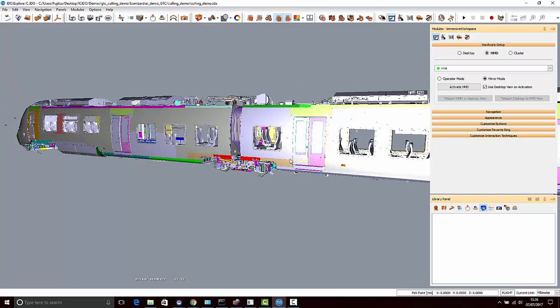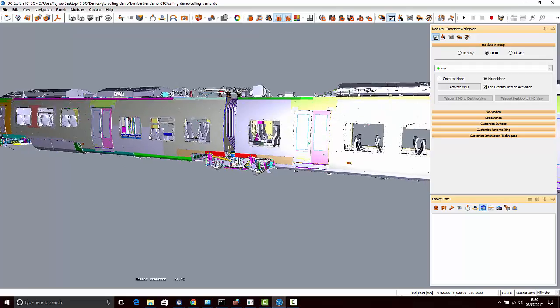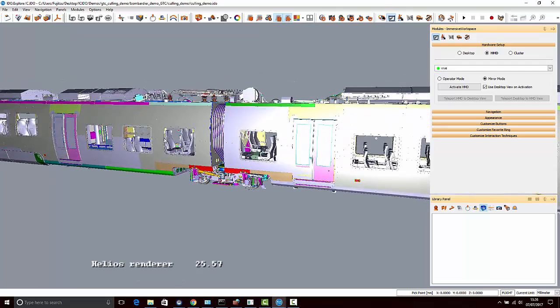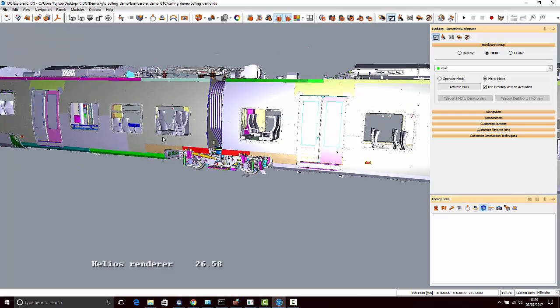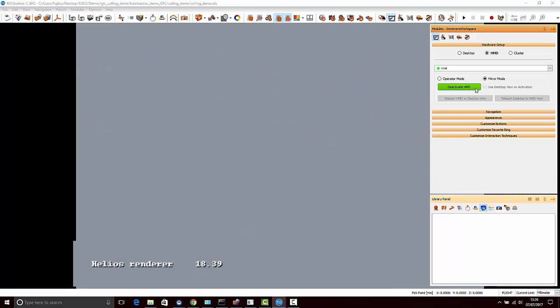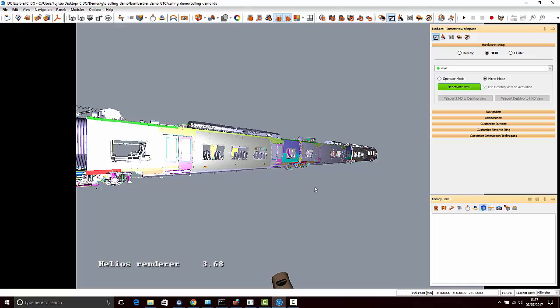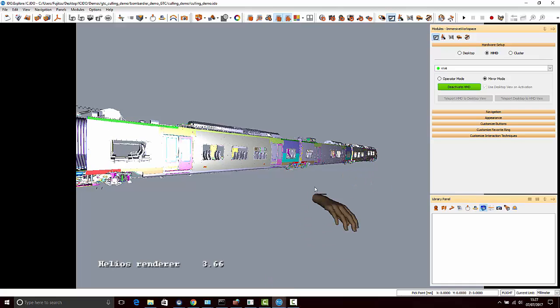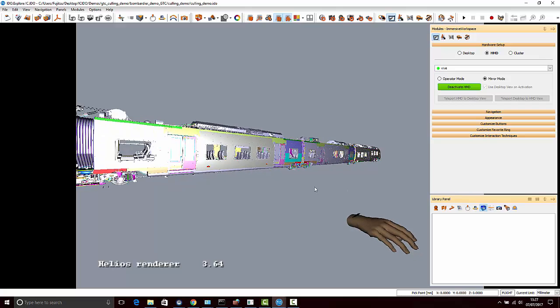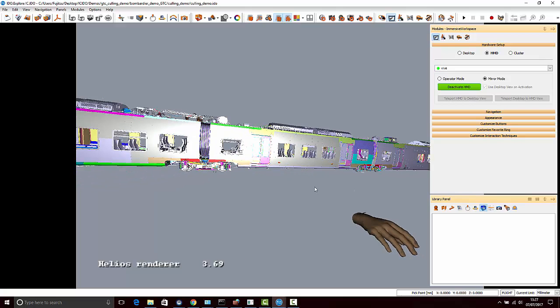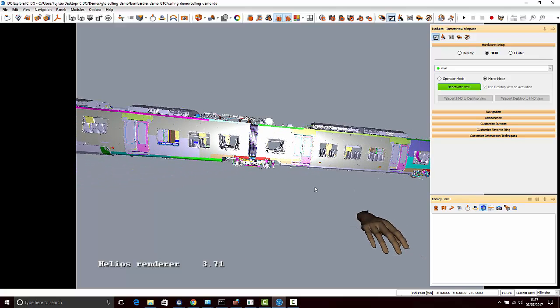Now this is an even larger model. This is a 170 million polygon Bombardier Talent 2 train. I'm going to go ahead and activate the HMD and the frame rates have definitely fallen through the floor.